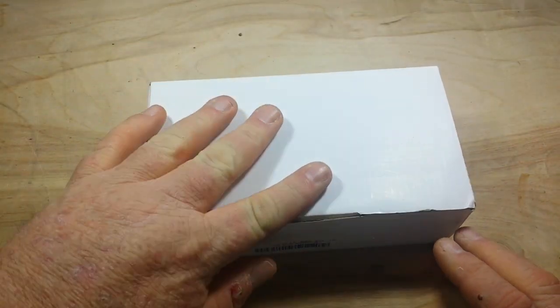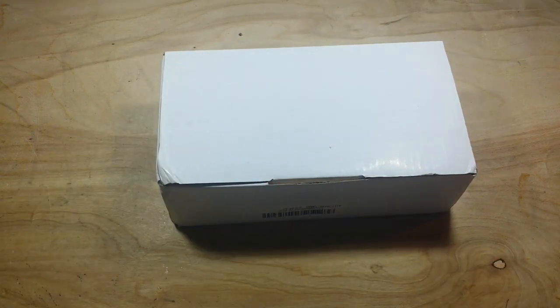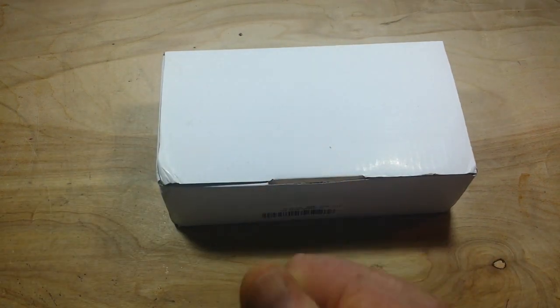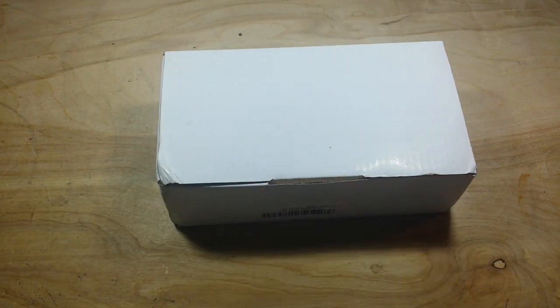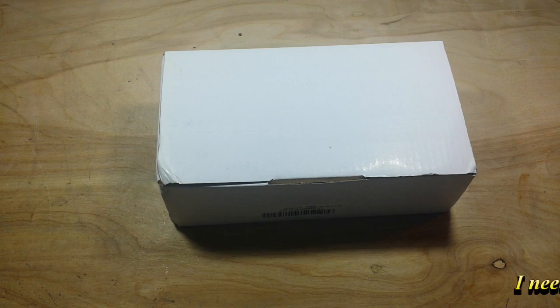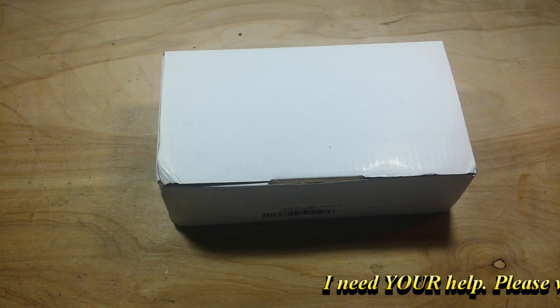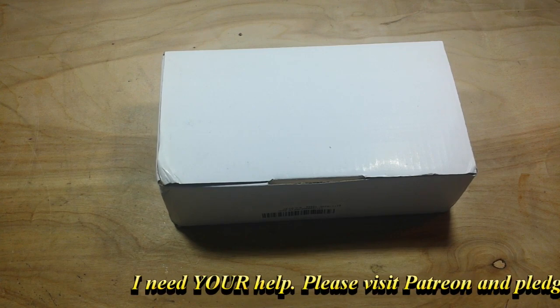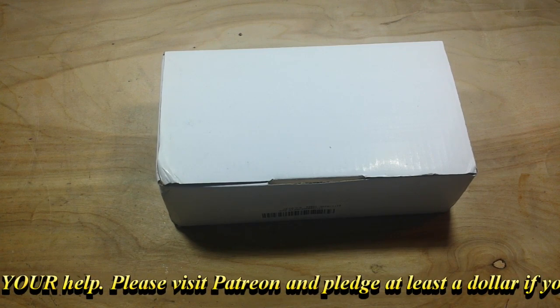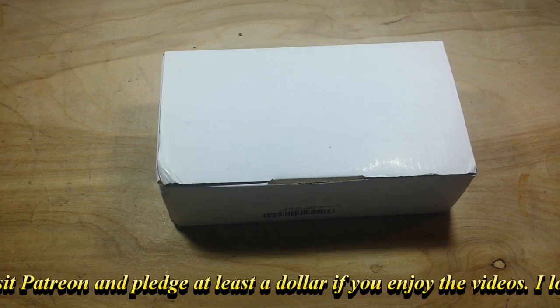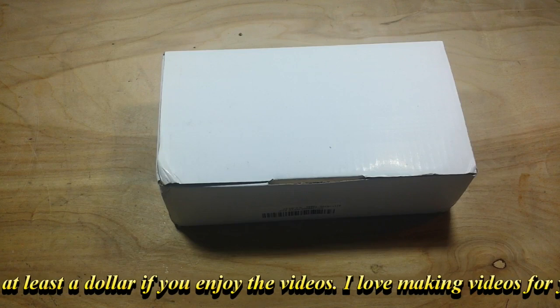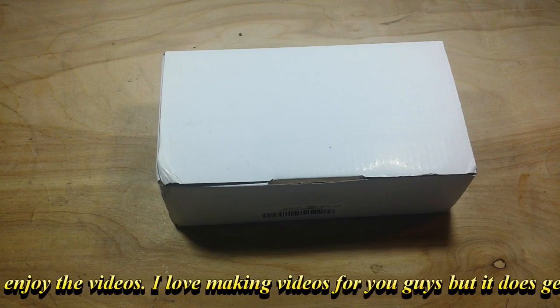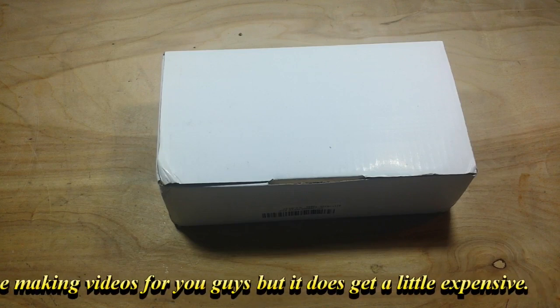So that's it. I hope you guys enjoyed that. If you did, give me a thumbs up. Feel free to comment, share, don't forget to subscribe. Big thanks to all my patrons. Big thanks to all of you for your thoughts and wishes. That's it. I'm out. Peace.